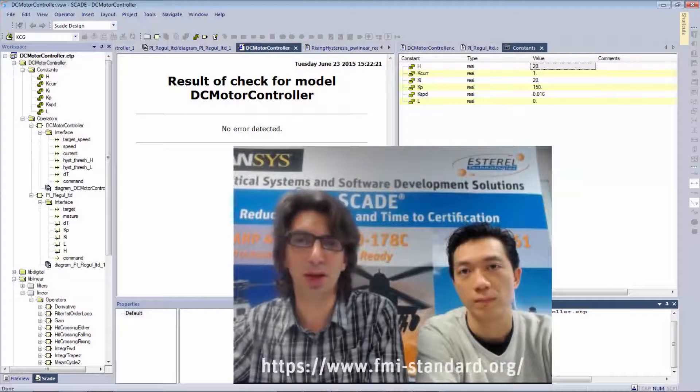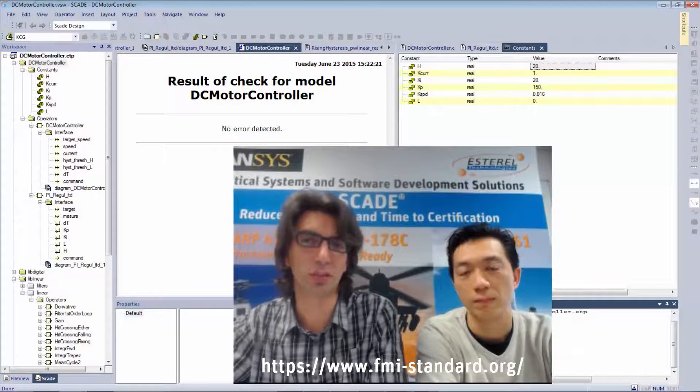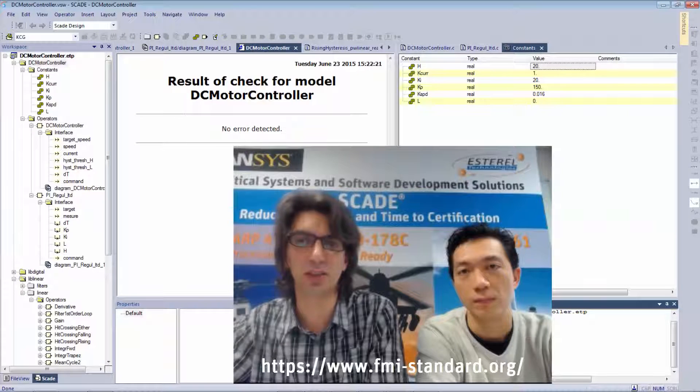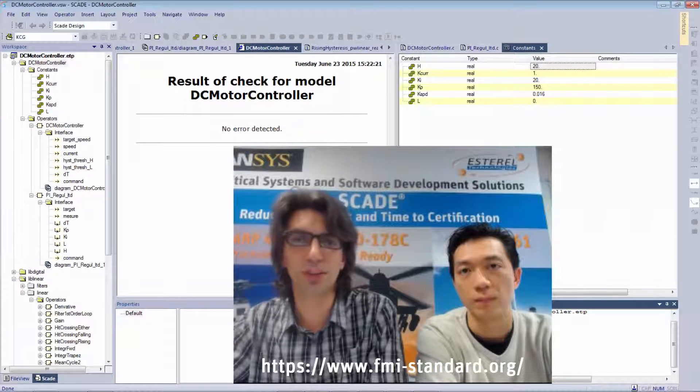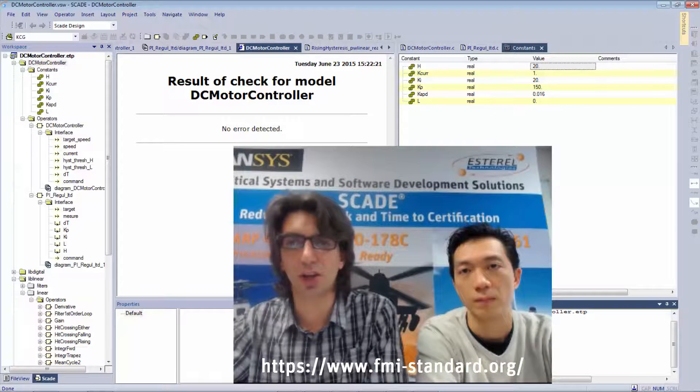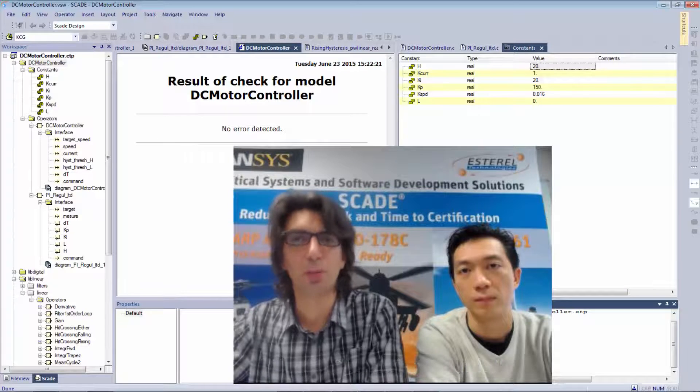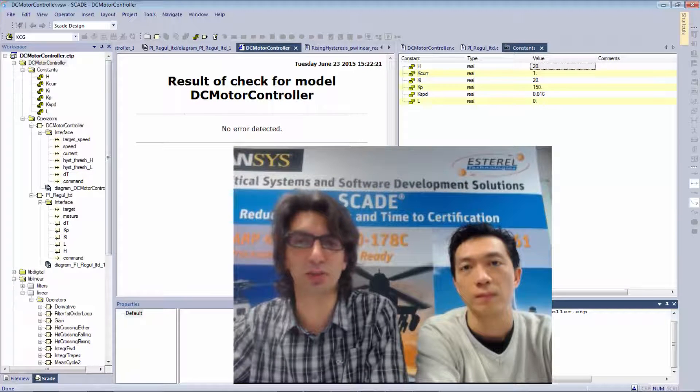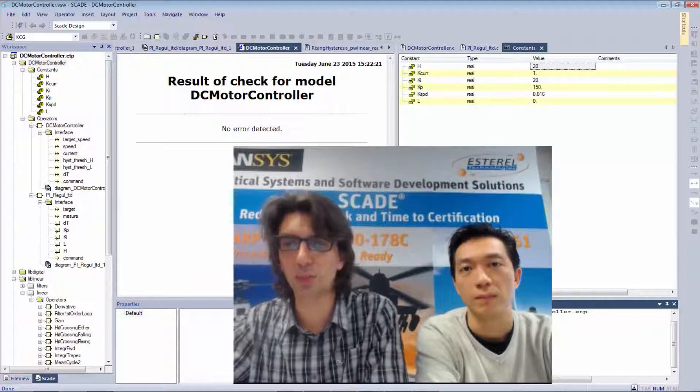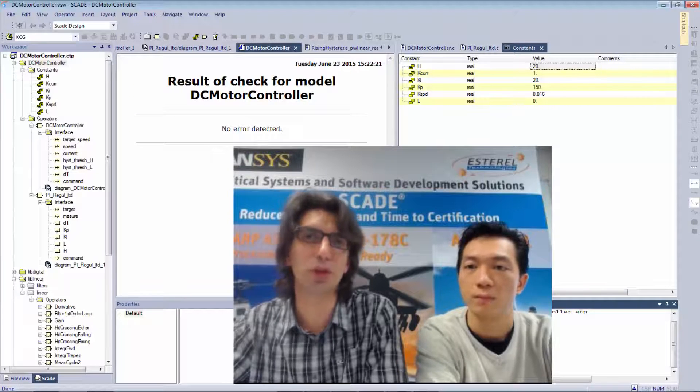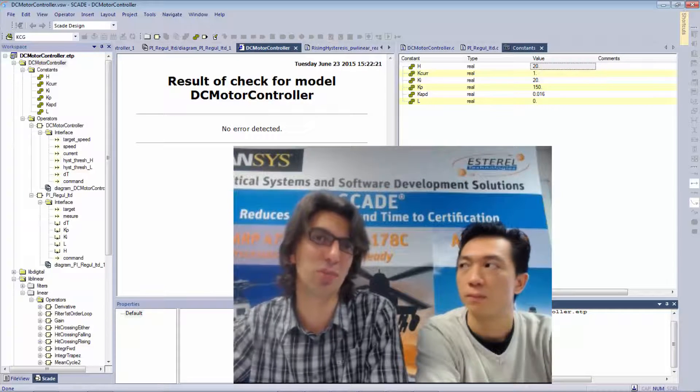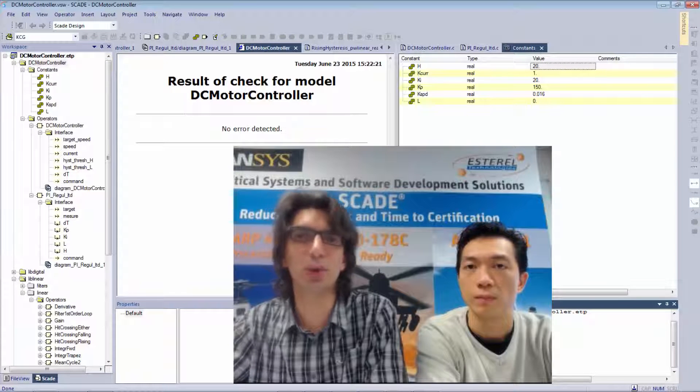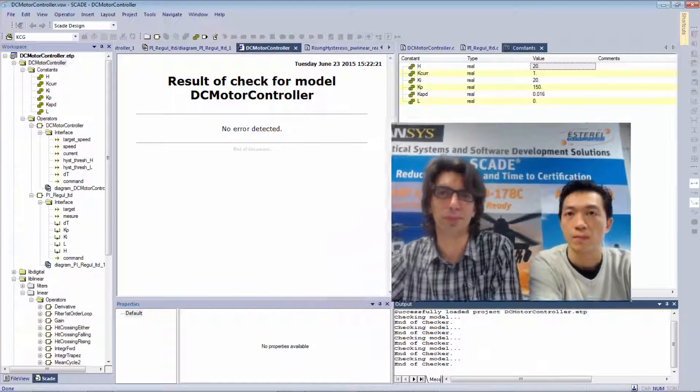The FMI, standing for Functional Mockup Interface standard, proposes an interface to co-simulate elements coming from different tools. Both Simplorer and SCADE Suite support this standard. We will export the Functional Mockup Unit, named FMU, from SCADE Suite and then import it into Simplorer.